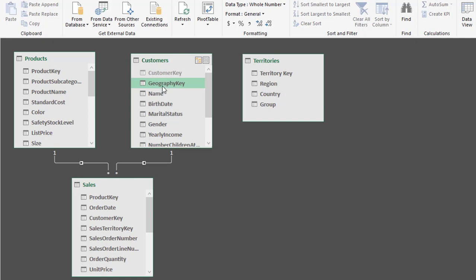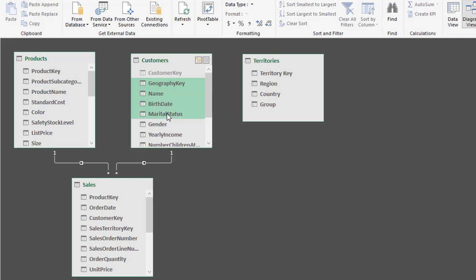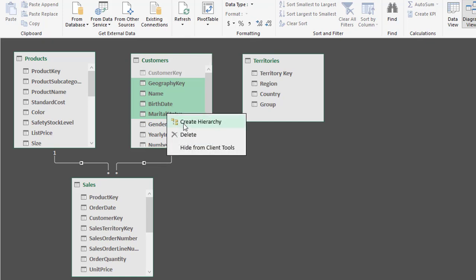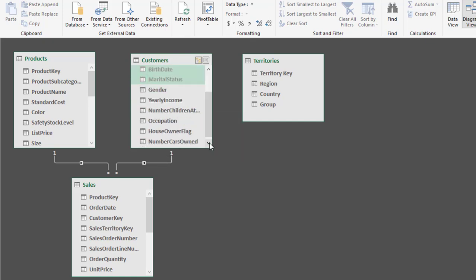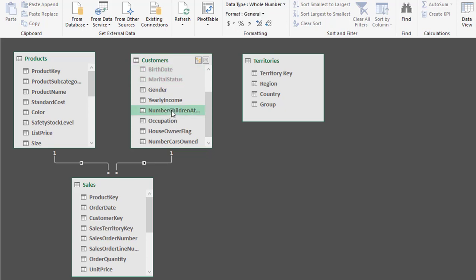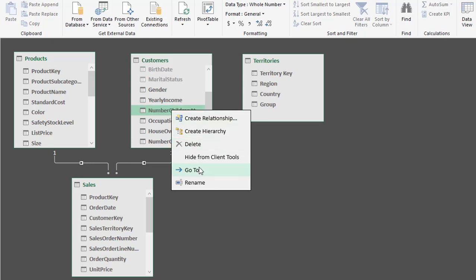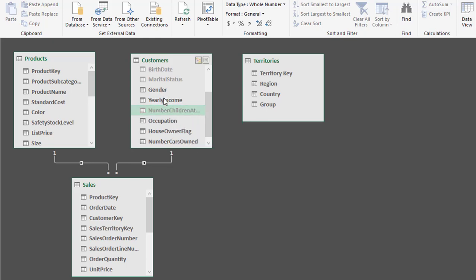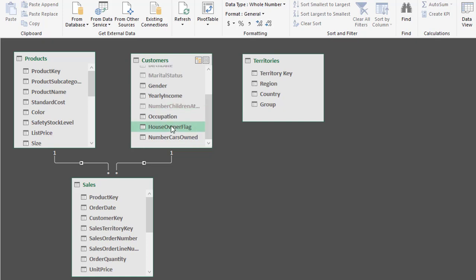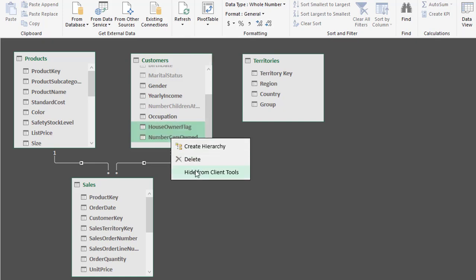I can do it in groups. First, I'll highlight Geography Key, hold down the Shift key, and click on Marital Status to group-select all of them, then right-click and Hide from Client Tools. All I want remaining is Gender, Marital Status, Occupation, and Yearly Income. So I'll keep Gender and Yearly Income; Number of Children I don't want, so right-click and Hide from Client Tools. Then House Owner and Number of Cars Owned — I'll use the Shift key, right-click, and Hide from Client Tools.